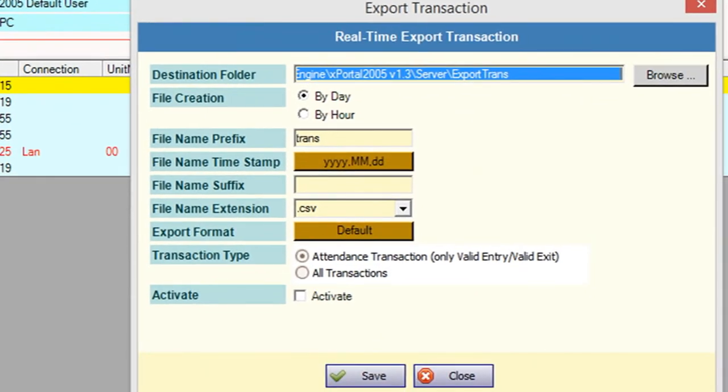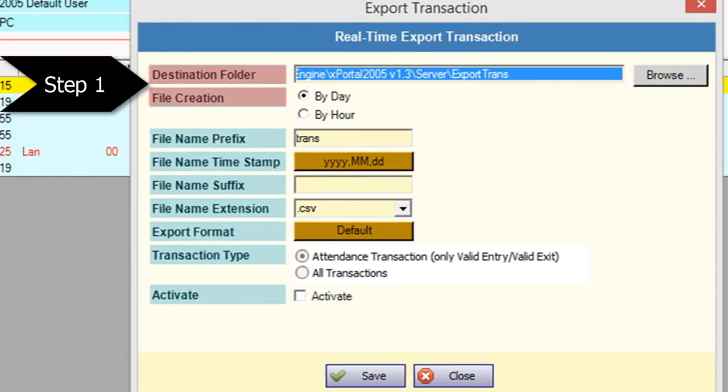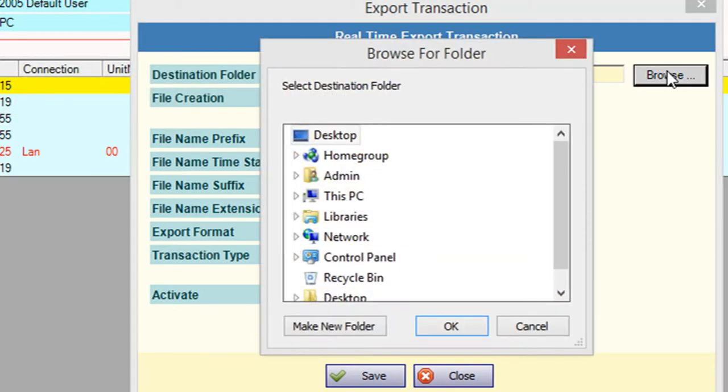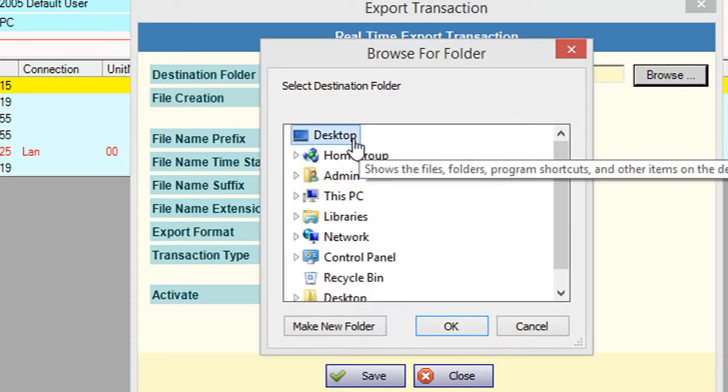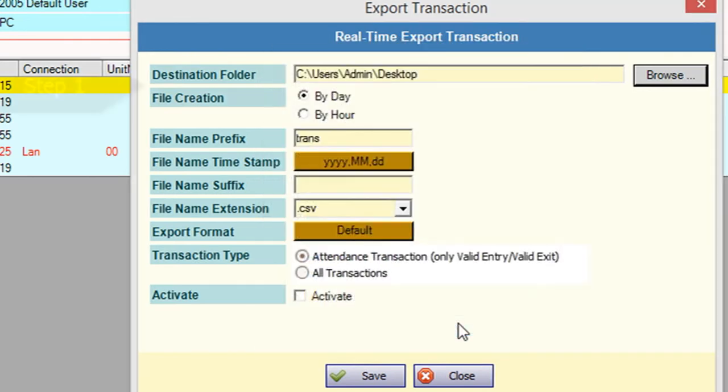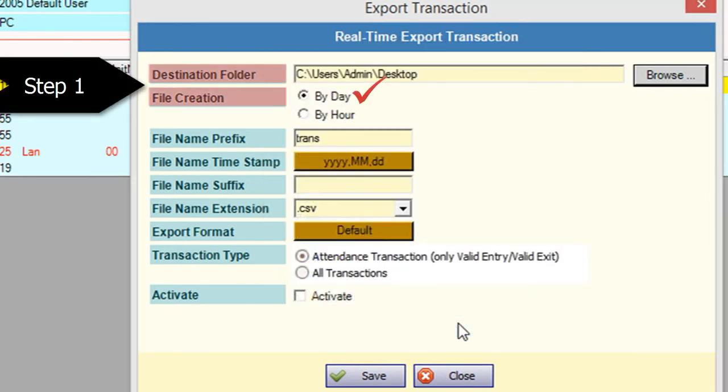There are three steps that you need to configure. The first step is to set the destination folder and file creation. Browse the destination folder that you want to store the transaction. Choose the file creation by day or by hour.